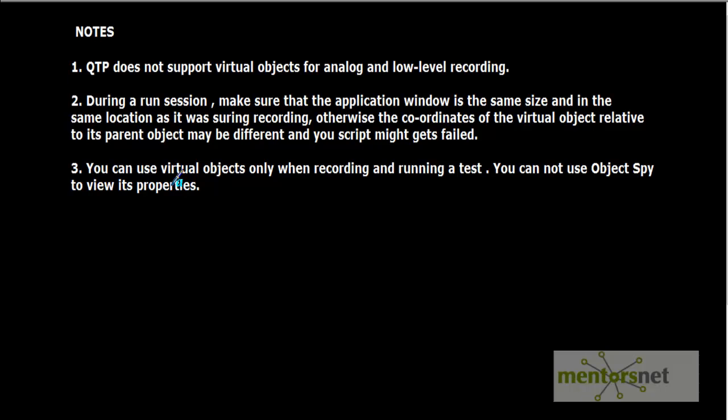Basically, the location of the object with respect to the application is your virtual object. So this is the last step that you need to follow if object identification doesn't work, if smart identification doesn't work, and even if ordinal identifier doesn't work—go for the virtual object. So that's all about virtual objects in QTP. Thank you.